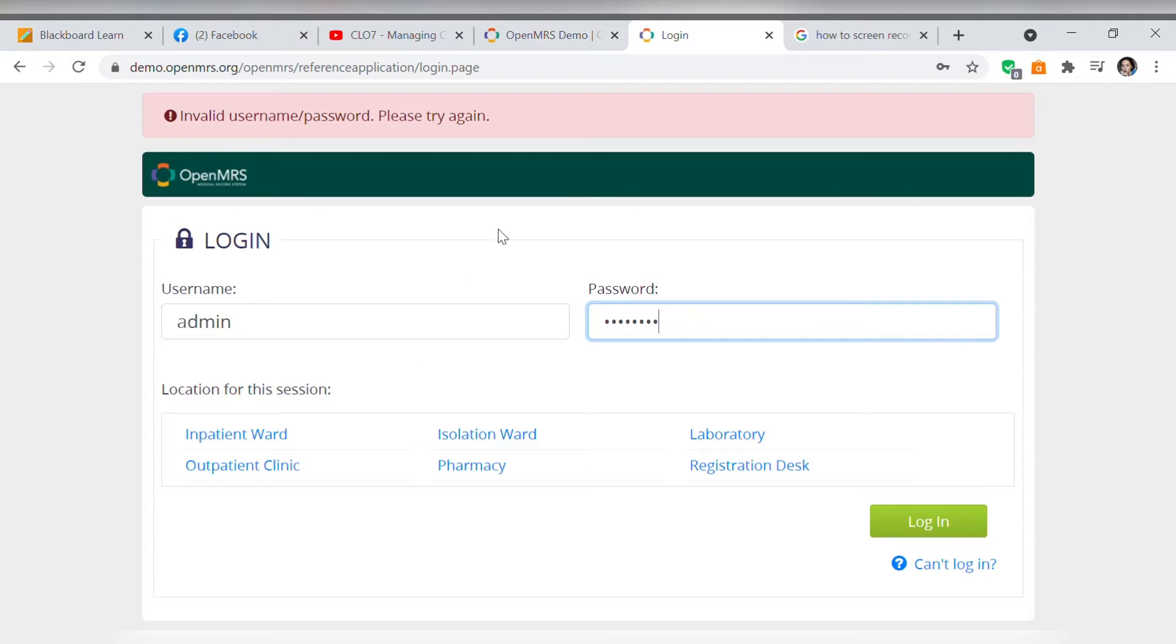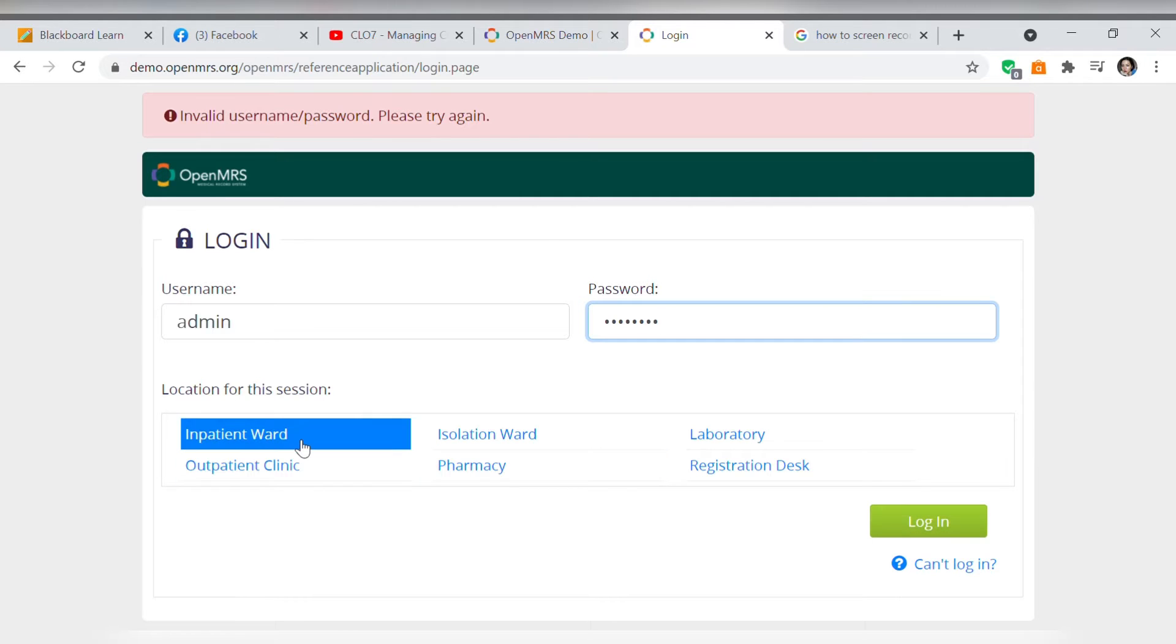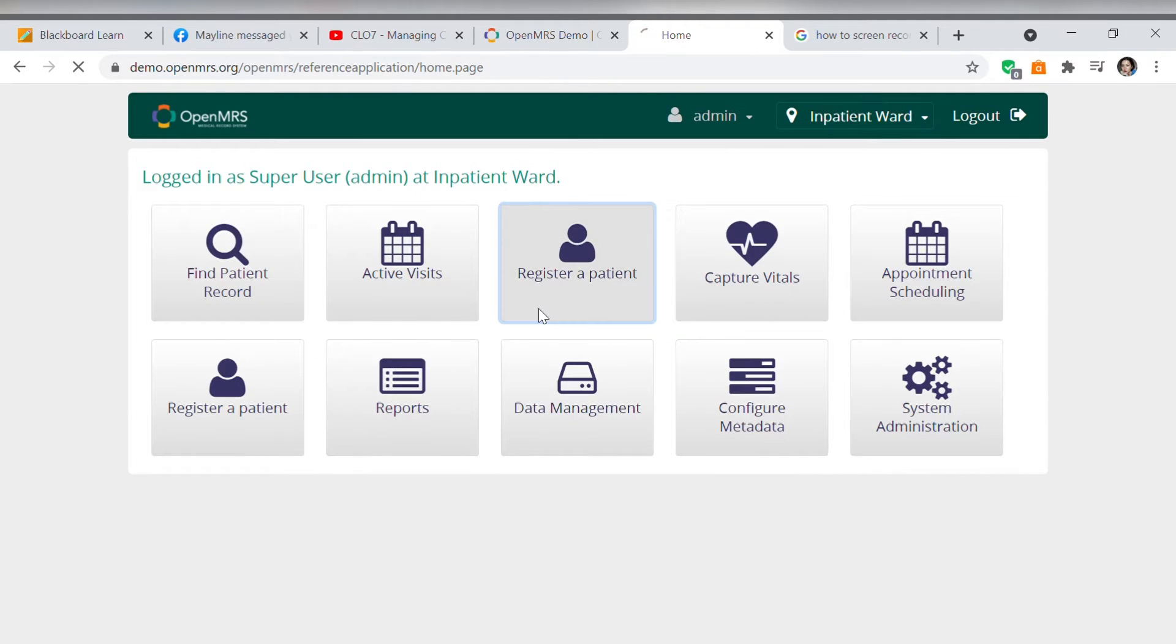Here as you can see we have to first log in with a specified password to keep our clients privacy as it is the right of client to confidentiality. Next we have to choose location for this session and we will choose inpatient ward and now we have to first register the patient.